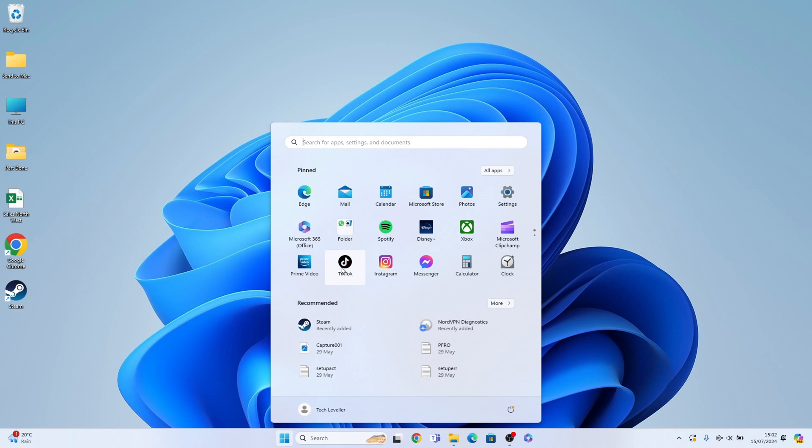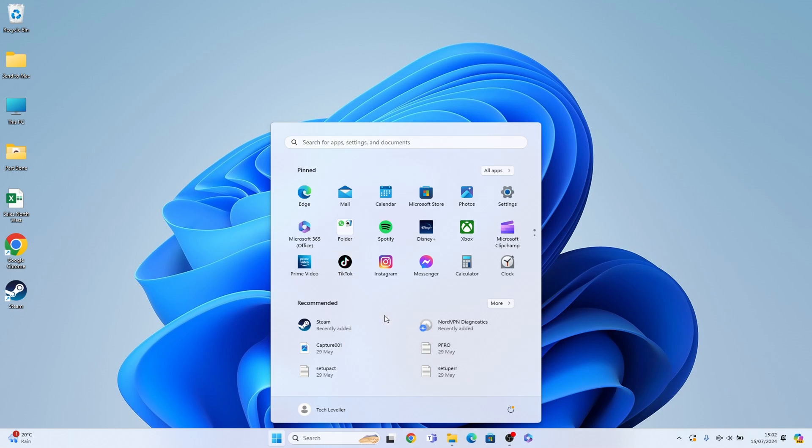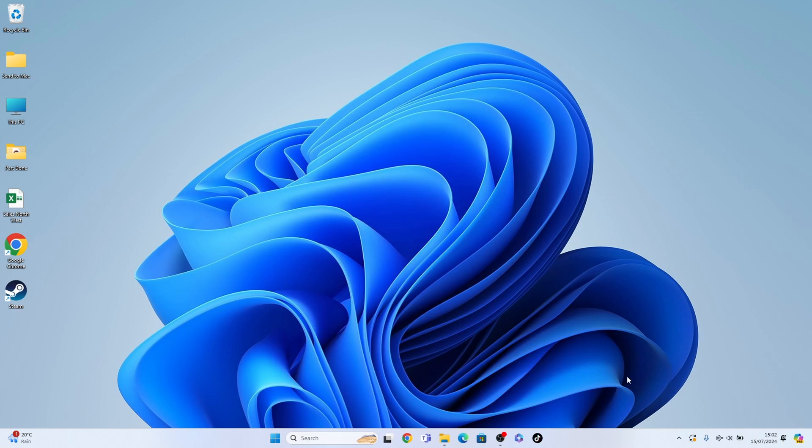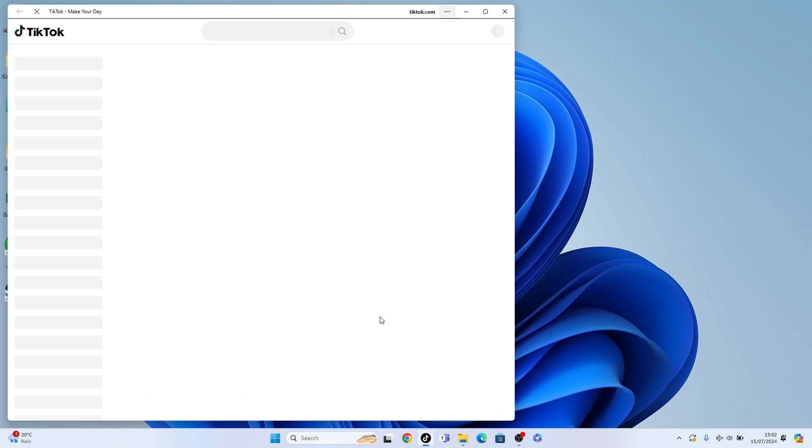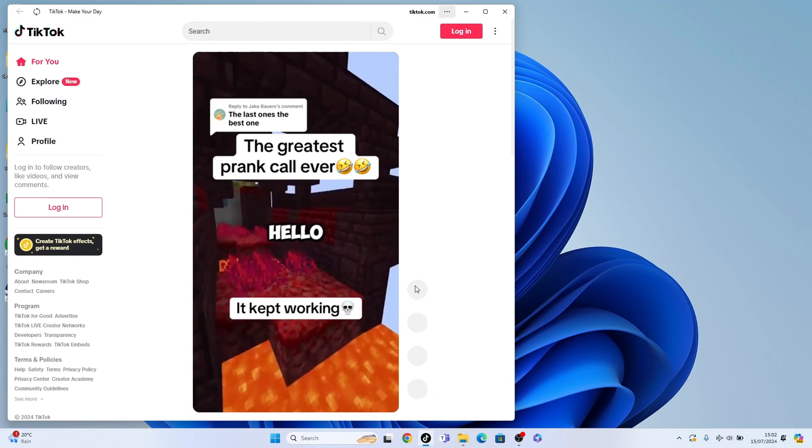To add a taskbar shortcut, right-click it and select pin to taskbar and TikTok will always be ready on your taskbar. You can press and hold it to move it to whatever position you wish. So there you go.